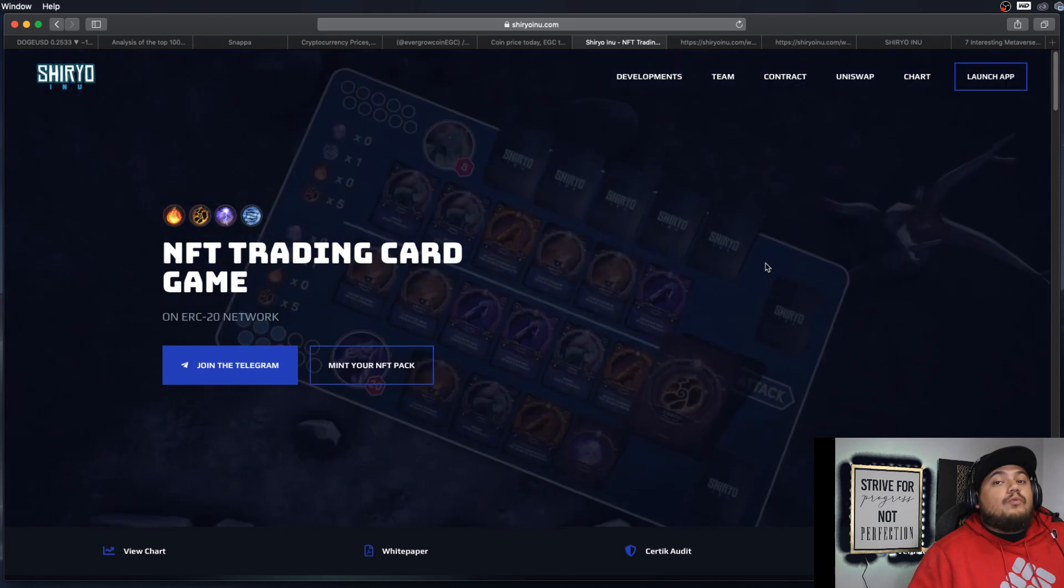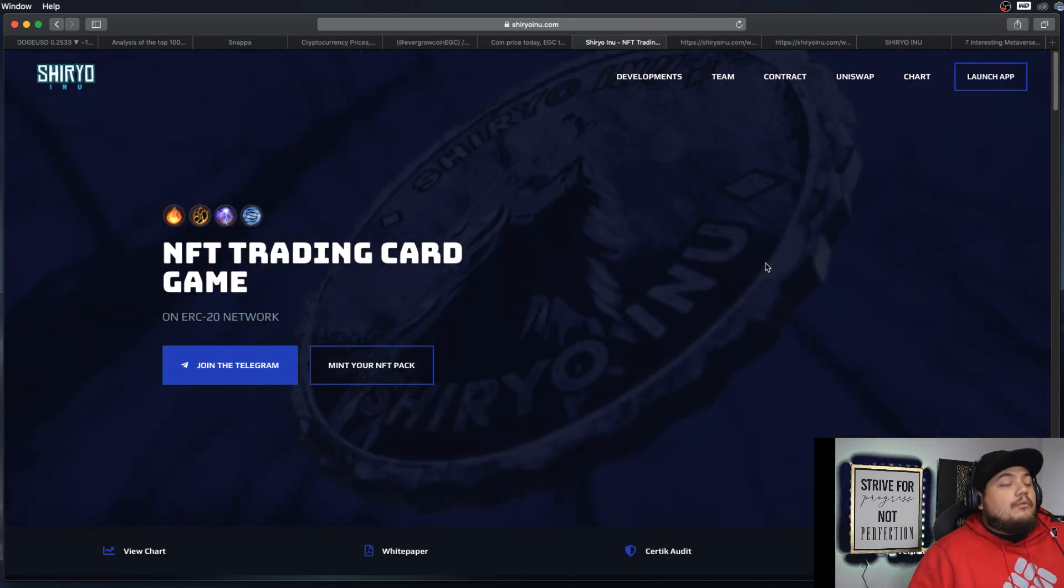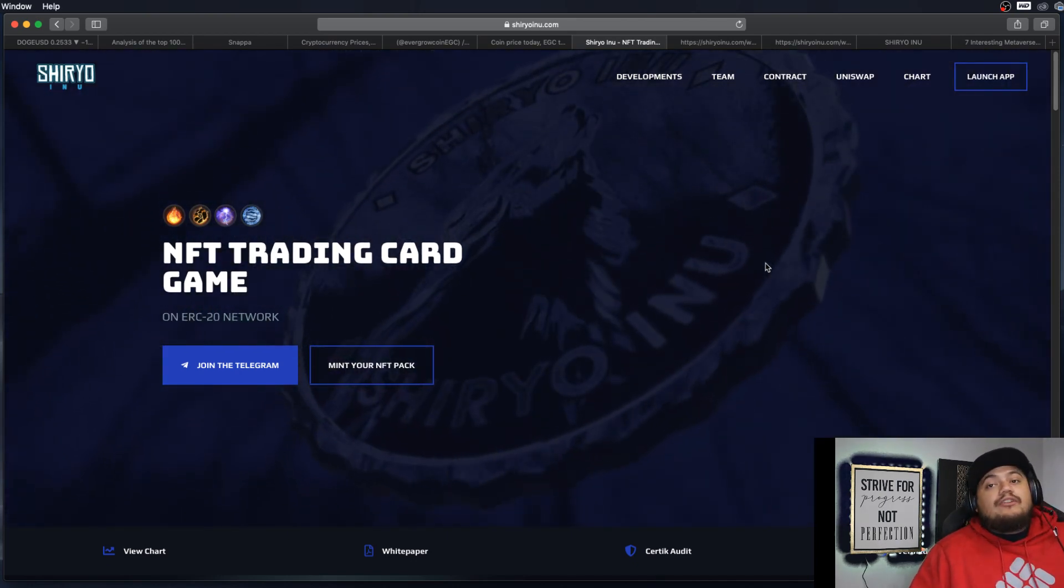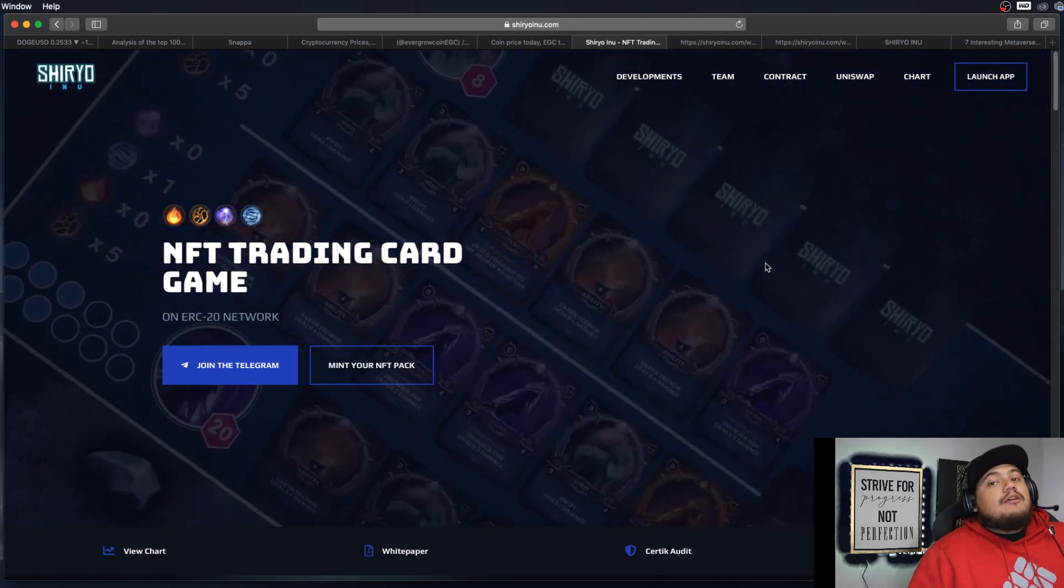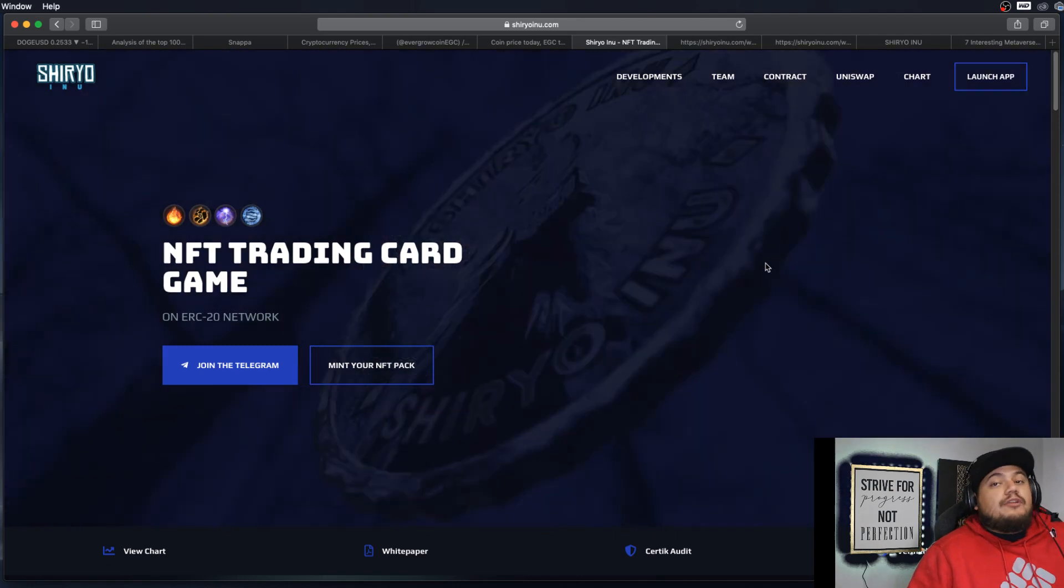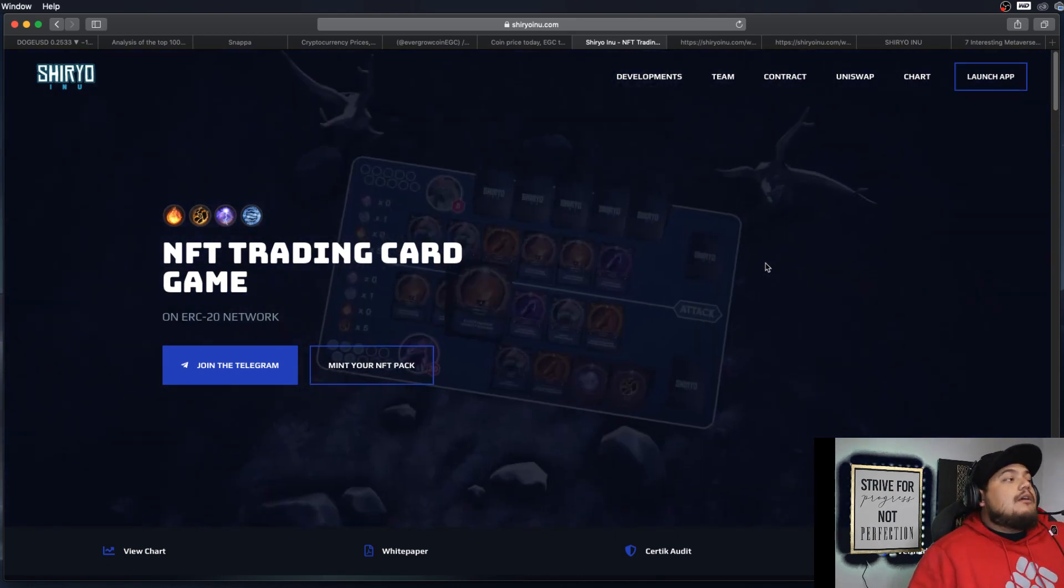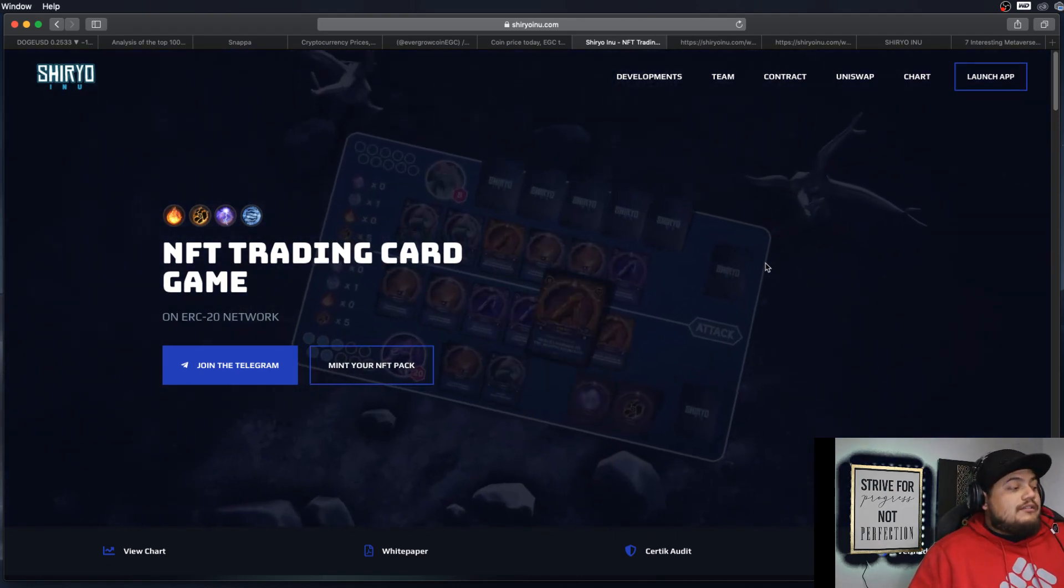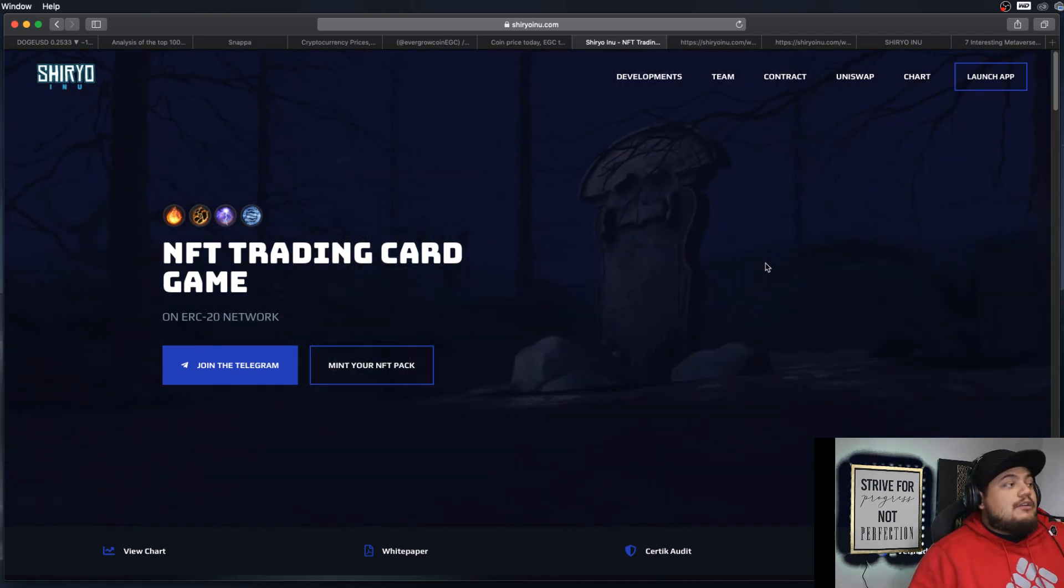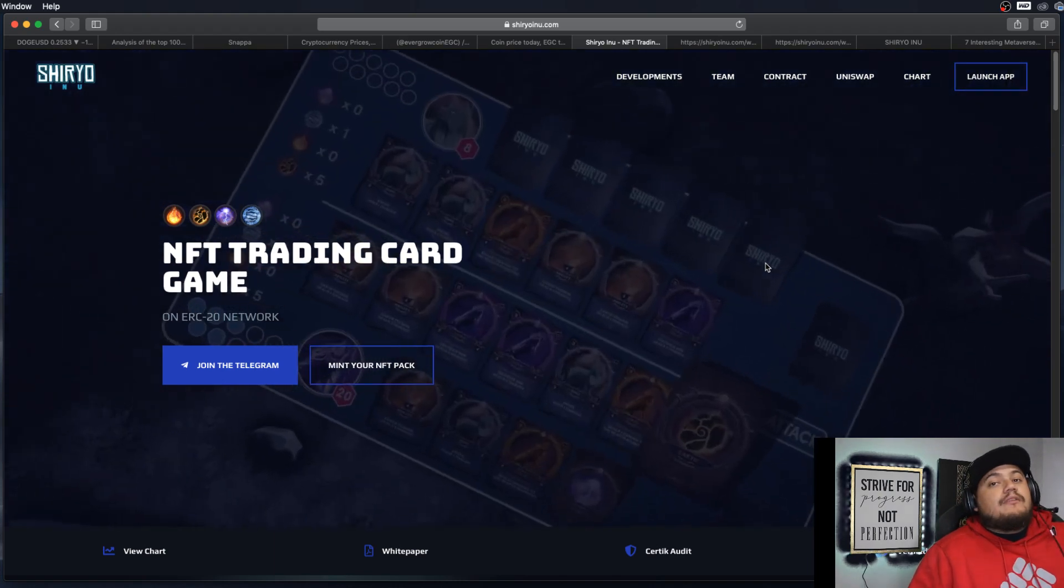So Shiryu Inu, what is Shiryu Inu token? Well, it's an ERC-20 token that runs through the Ethereum platform chain. And as you can see, it's an NFT trading card game.